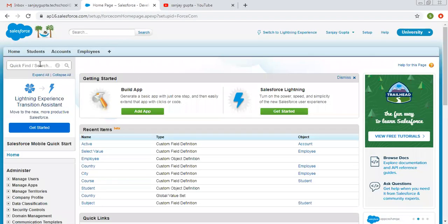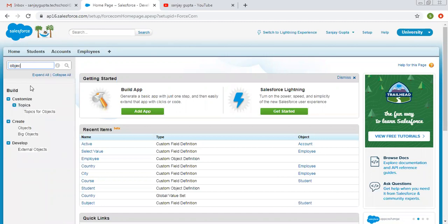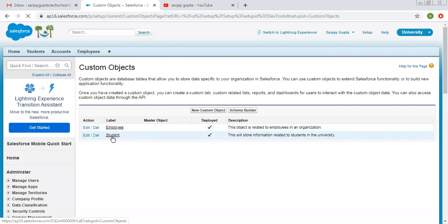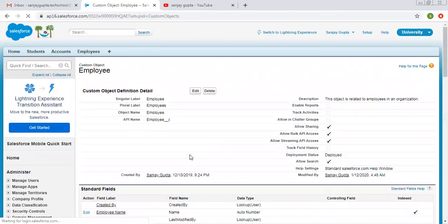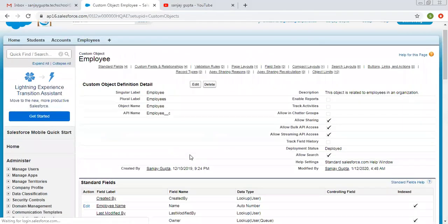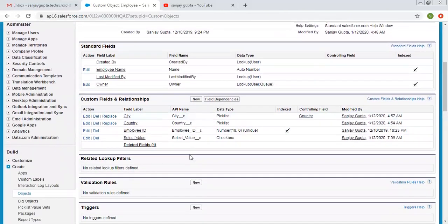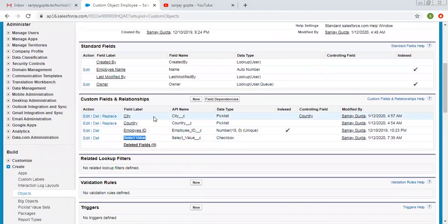So I'm opening custom objects. I have one existing object that is employee. On employee object, you can see I have one checkbox field that is select value and two picklists: country and city.